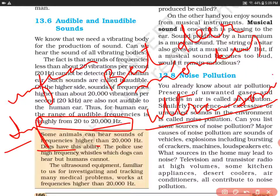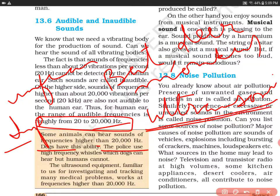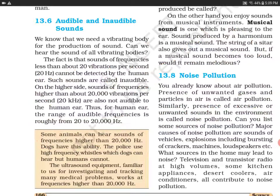The police use high frequency whistles which dogs can hear but humans can't. तो इसलिए आपने देखा होगा कि कई पुलिस वाले अपने साथ कुत्तों को रखते हैं, क्योंकि they can hear the ultrasonic sound. Ultrasonic sound इनसान नहीं सुन सकता, लेकिन कुत्ता सुन सकता है. The ultrasonic equipment familiar to us for investigating and tracking many medical problems works at frequency higher than 20,000 hertz.